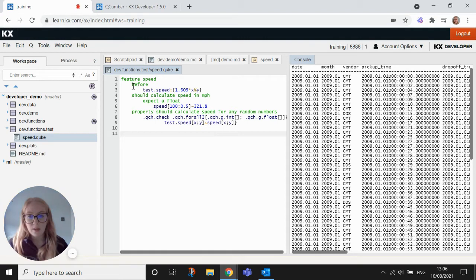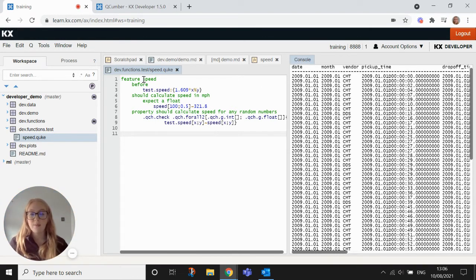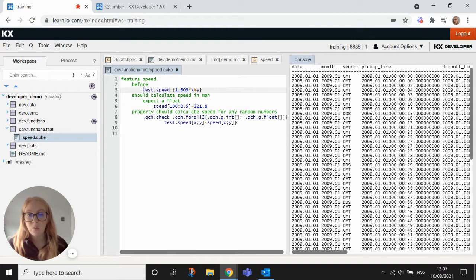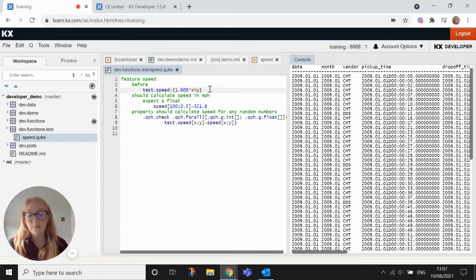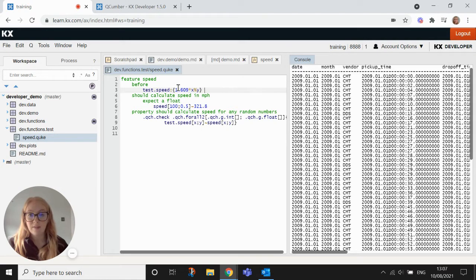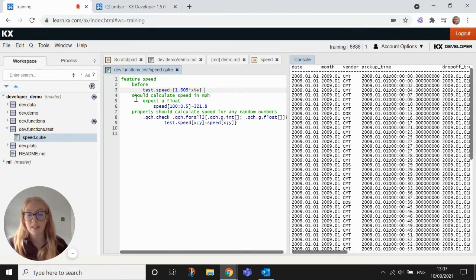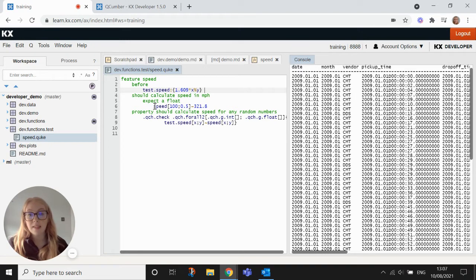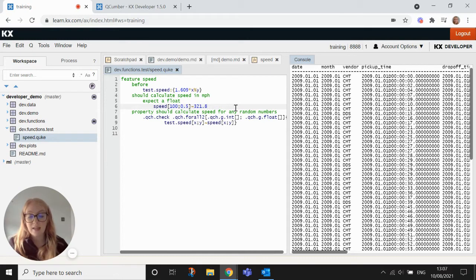So I'll give you a little overview of what we've done here for this speed test. In the before section here, we have written this little test.speed and this is really what we expect the function that we're testing to return. And it's defining it so that we can compare it to the function that we're going to test it against. In this expect block here, we've given a little edge case. So this is exactly the exact numbers that we would expect to come out.